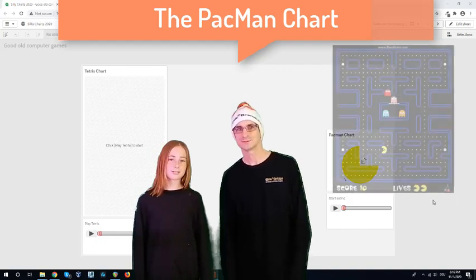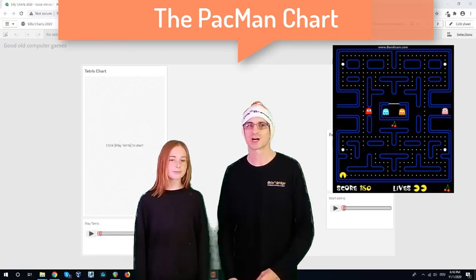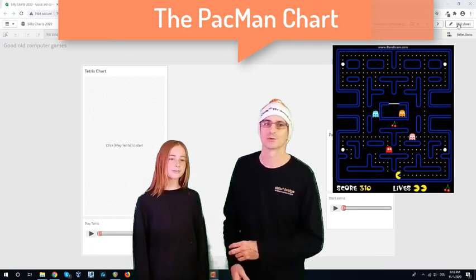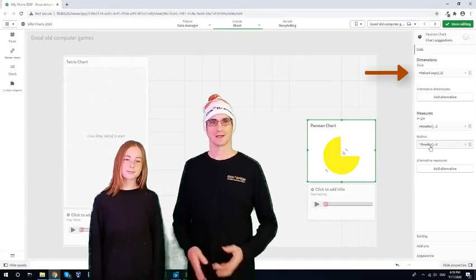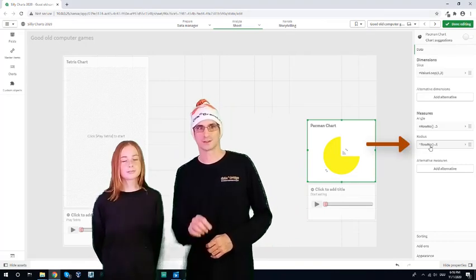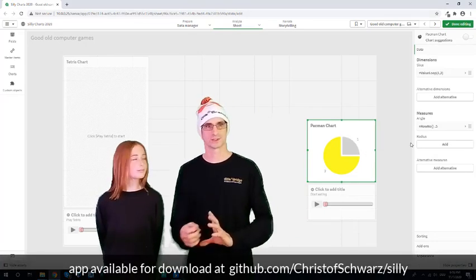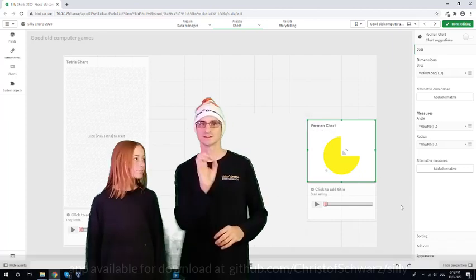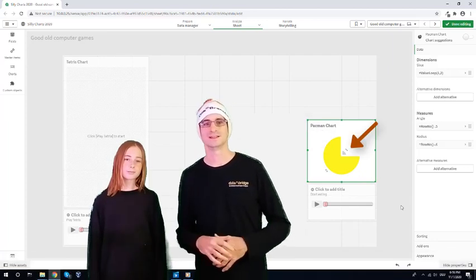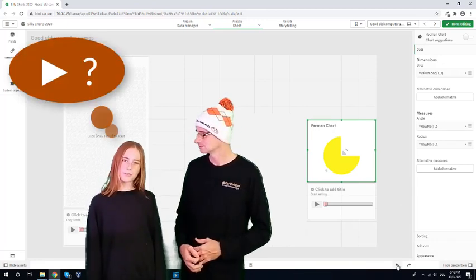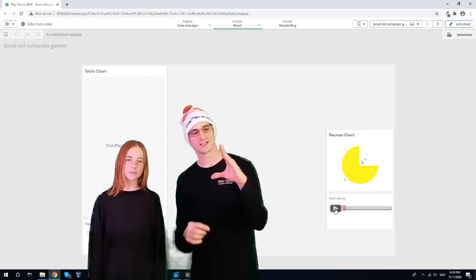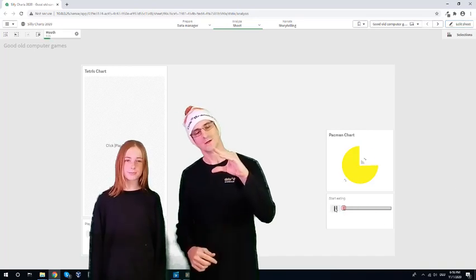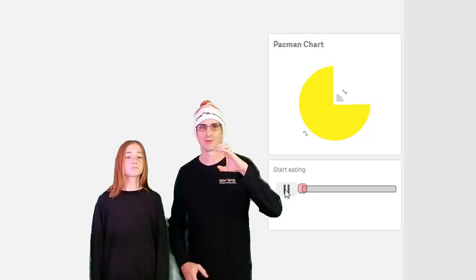On third place we have the Pac-Man chart. It is a very simple chart. It doesn't even need data to be loaded from the load script. It can be done with the value loop formula alone. It uses a second measure that drives the diameter. So we get a large yellow pie segment for the hungry Pac-Man and a small dot that the Pac-Man eats. And what is the play button for? I almost forgot the play button. It makes a little variation in the degrees of the Pac-Man so it opens and closes its mouth.